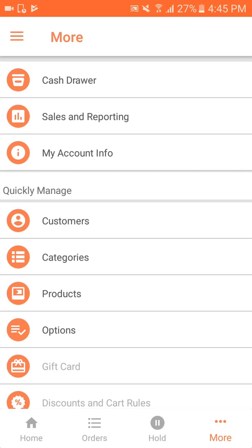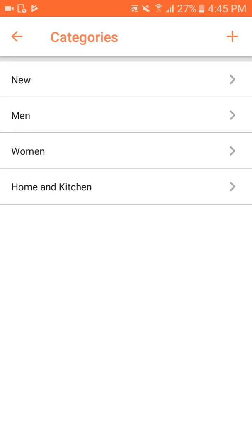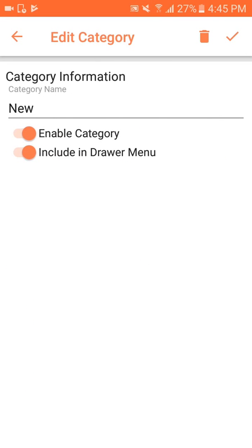Going back, I have the category section. There are multiple categories. I can edit a category — for example, 'new category.' In the category section I have two options: enable the category, and include in the drawer menu. The drawer menu is the same left navigation bar shown earlier. There is also a delete option to delete a category.